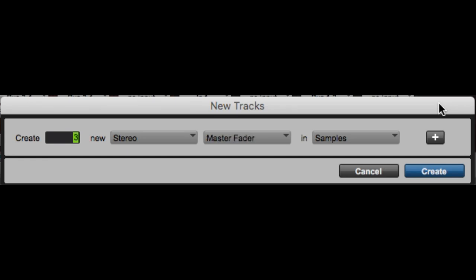So now on audio track, we go down. Augs input, master fader, MIDI track, instrument track, and we're back at audio track. And we want three stereo augs inputs. And there's no reason to do this, but I'm going to show you anyway. Command option. If I wanted a stereo augs input in ticks, command option up and down allows you to change that. We're going to keep it in samples.